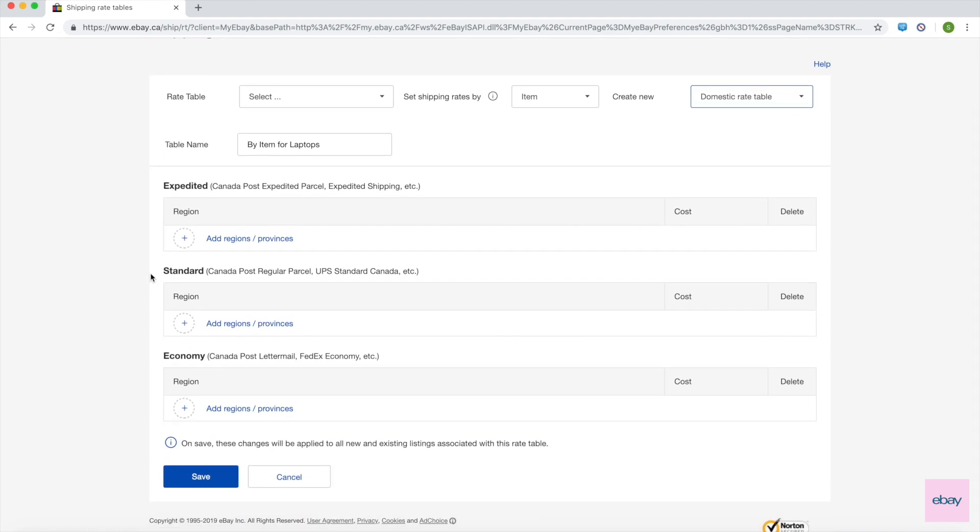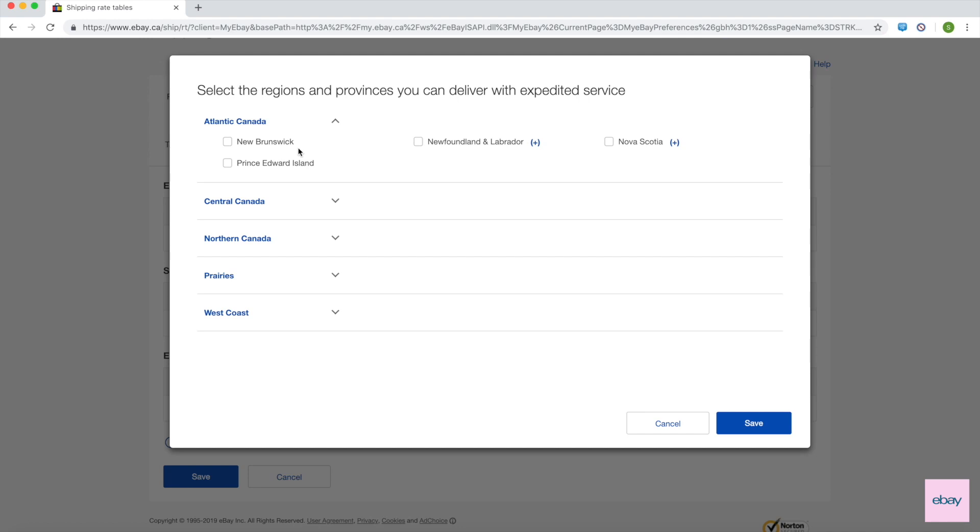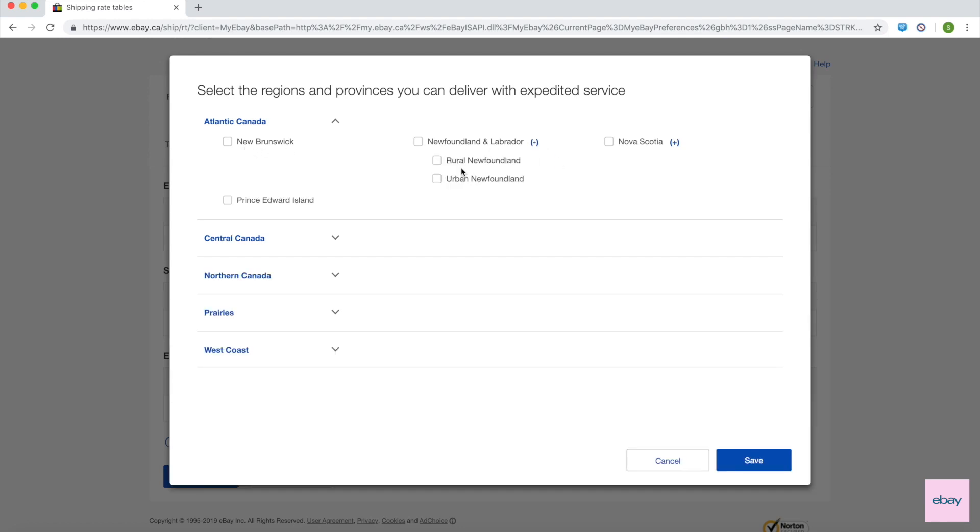There are three groups of services available for shipping rate tables: Expedited, Standard, and Economy. You can specify shipping rates for zones where you'd want to charge a different rate for one or all three groups of services.